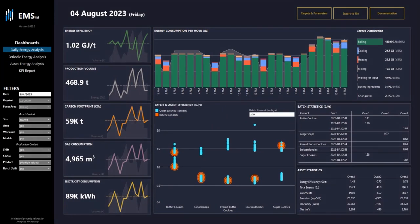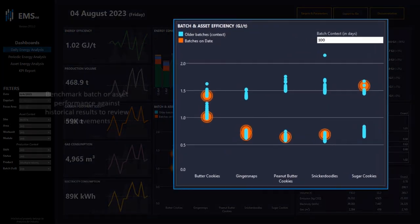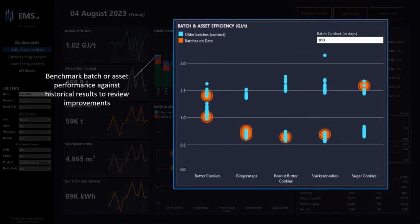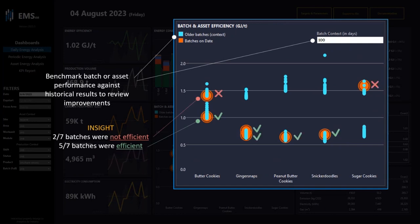Finally, you're able to analyze all batches with its own context. So benchmark batches or assets and their performance against historical results to review improvements. What we can see here is that two out of seven batches were not efficient, while five out of seven batches were efficient.